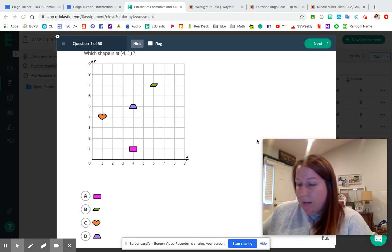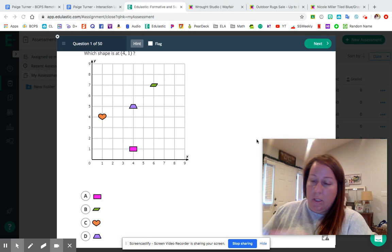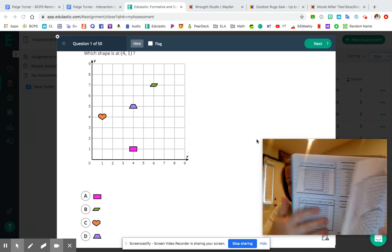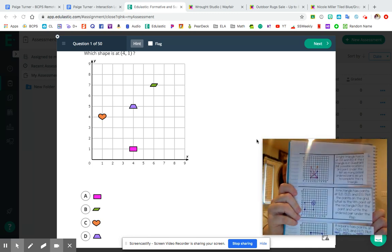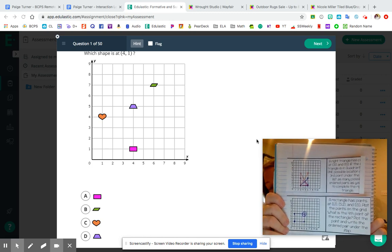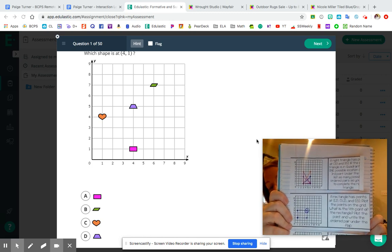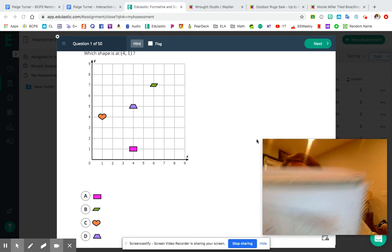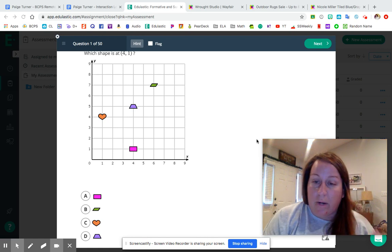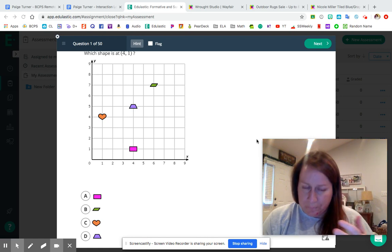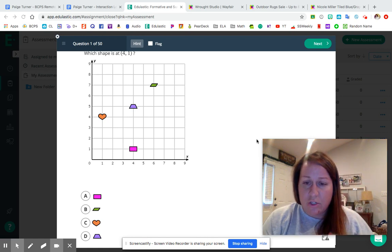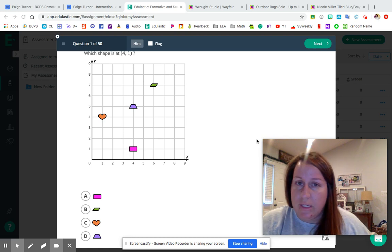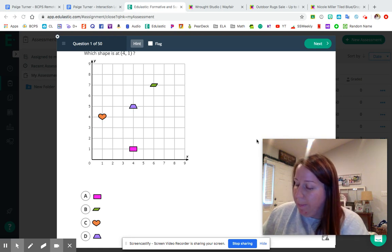As I flip through here, we've also got plotting shapes on the coordinate plane — pulling in some of our geometry terms like right triangle, right trapezoid, square, rectangle, and rhombus. You're going to see all of that in this review packet.